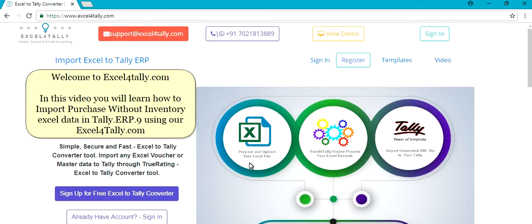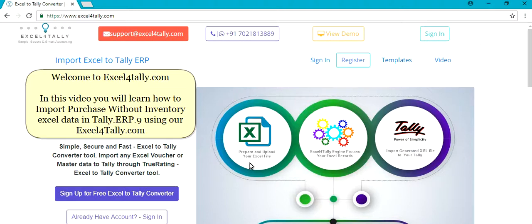Welcome to Excel4Tally.com. In this video you will learn how to import purchase without inventory Excel data in Tally ERP.9 using our Excel4Tally.com.